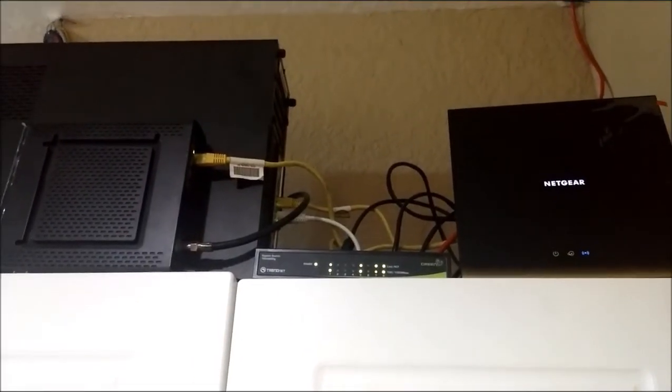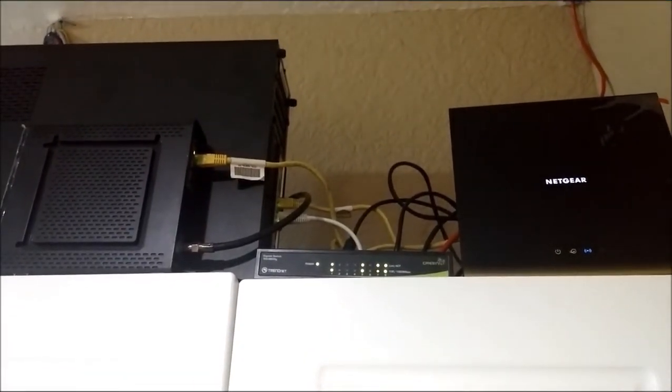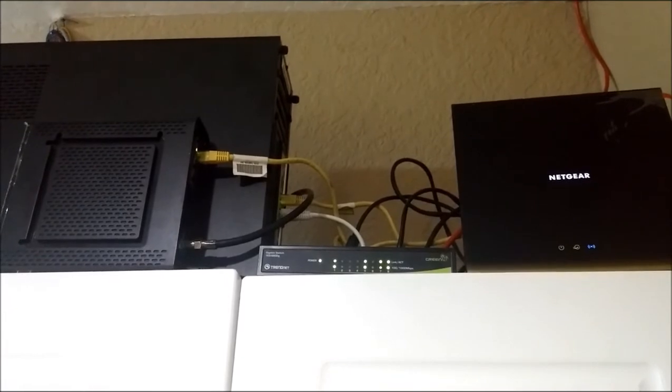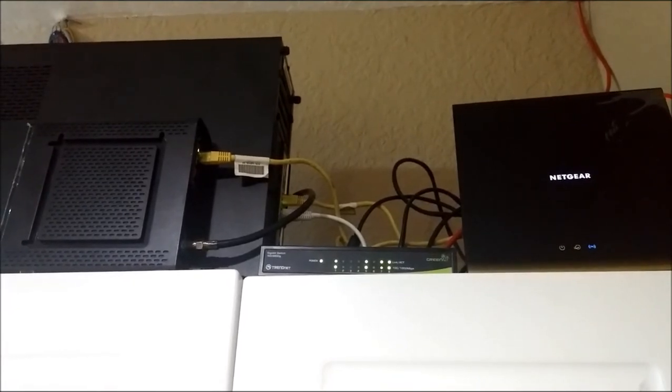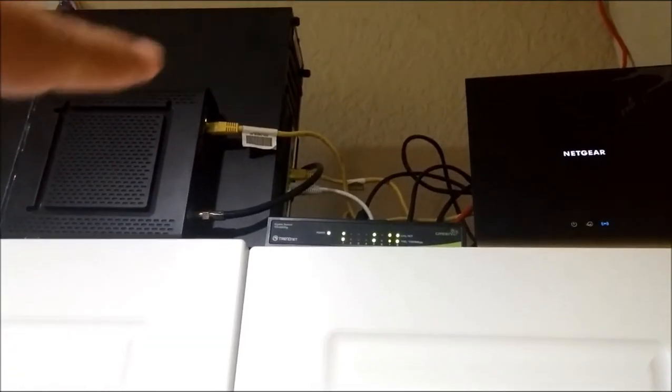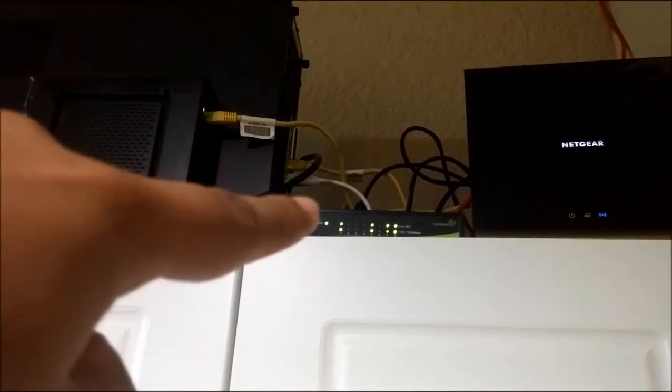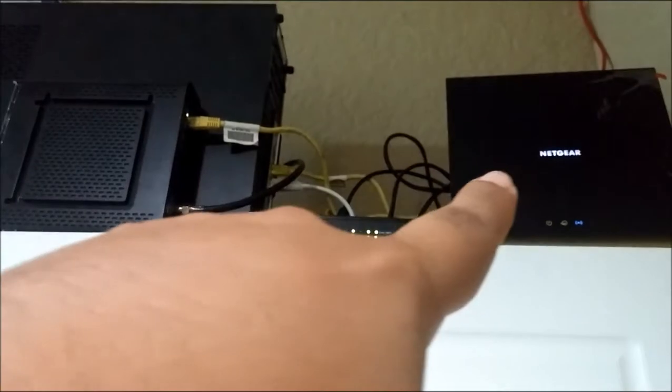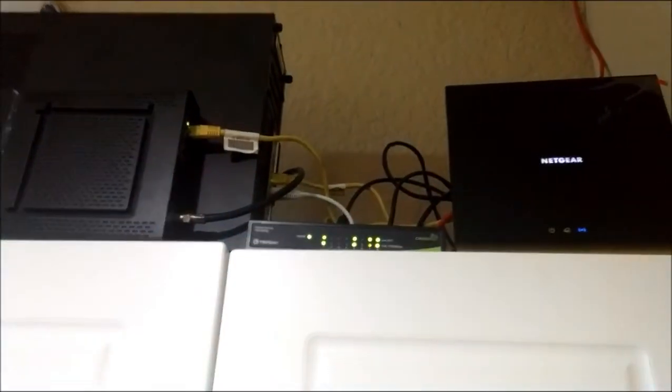As you can see, you've got the router back - modem, switch, and now I've turned that into an AP.